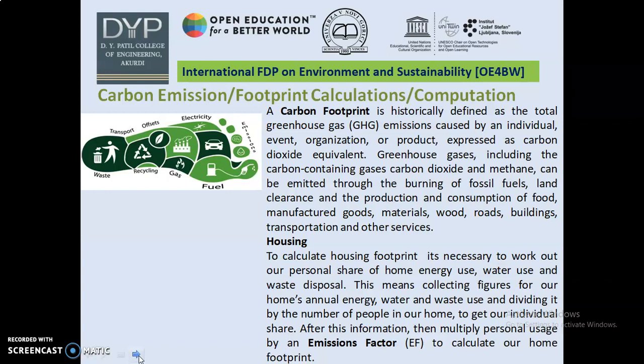The figure represents the various forms of transportation, offsets, electricity, and gas — various forms of production of carbon emissions. To calculate a housing footprint, it is necessary to work out our personal share of home energy use, water use, and waste. This means collecting figures for our home's annual energy, water and waste use and dividing it by the number of people in our home to get our individual share. After gathering this information, we multiply personal usage by an emission factor to calculate our home footprint.